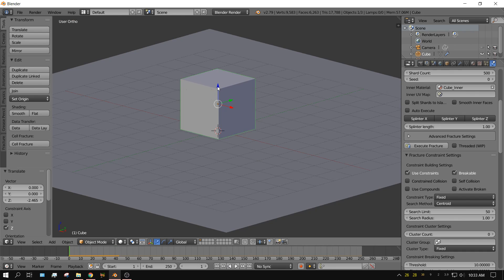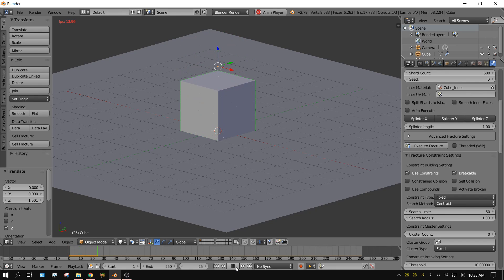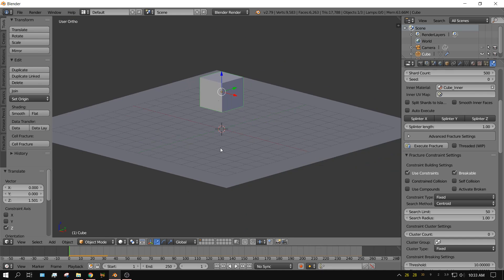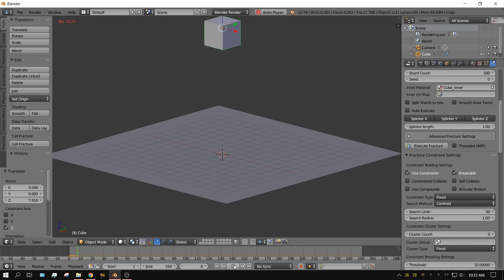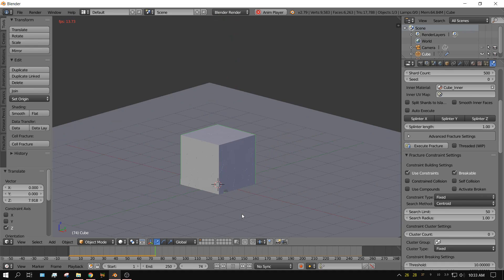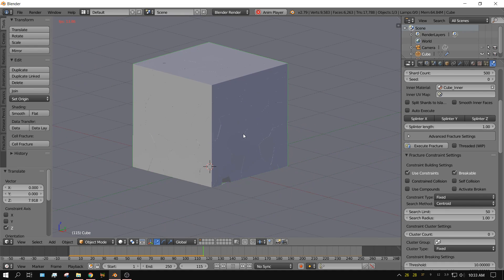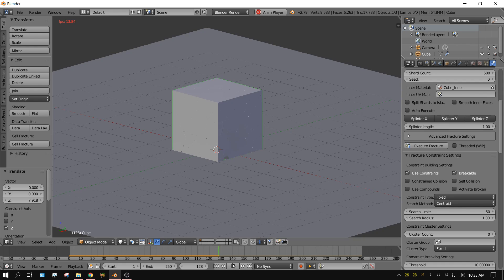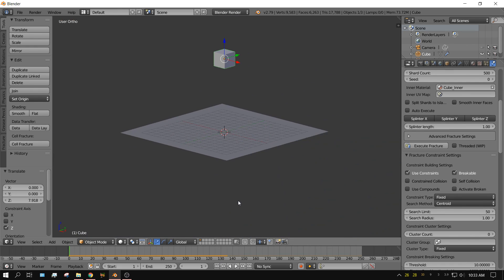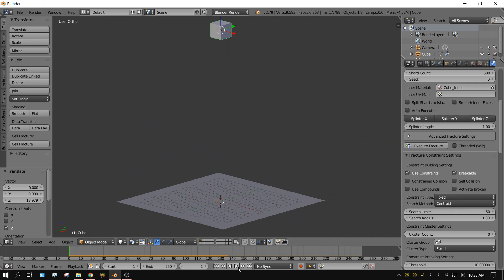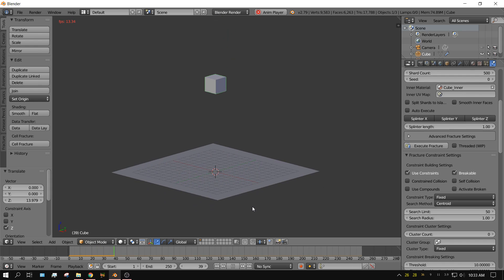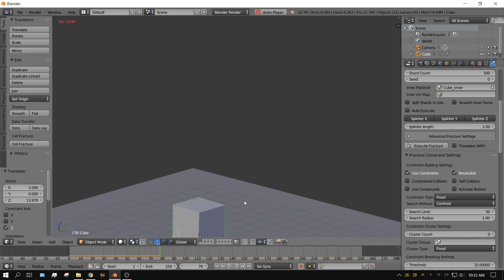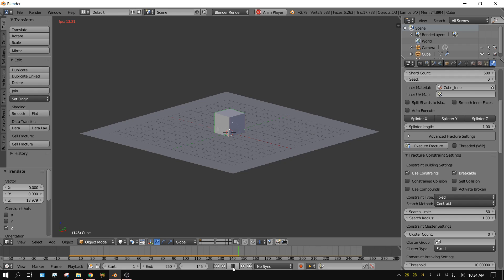Now if I click play, you would think it would hold together. And it does. Now let's raise it up just a little bit so it hits the ground a little bit harder. Press play. Still holding together. Let's raise it up just a little bit. Still holding together. But you can see it's starting to crack right.